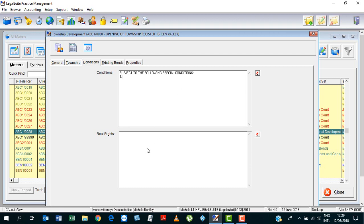Same with real rights, in the real rights screen, here you would list the real rights that have been reserved in respect of the various properties.